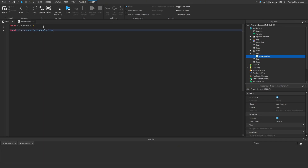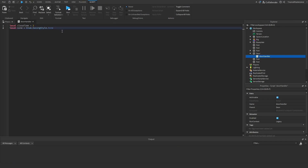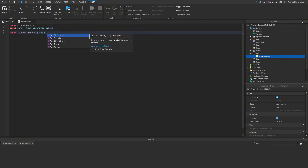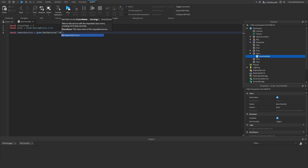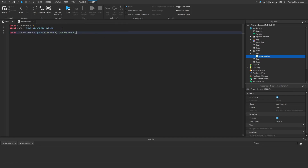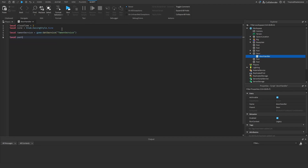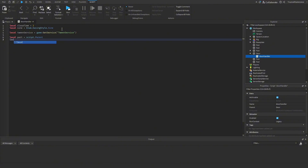We need to get our easing style: local sineEasingStyle. Whenever we tween the door open, it'll use a sine wave so it moves smoothly. We also need to get our TweenService: local tweenService = game:GetService('TweenService').